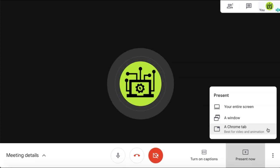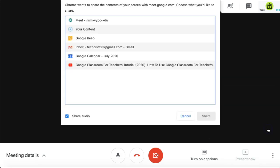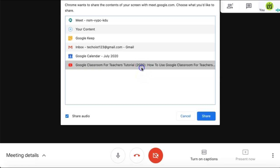Once you select this, you can choose the tab that you have the video open with. We have a YouTube video open in our tab, so we are going to select that.